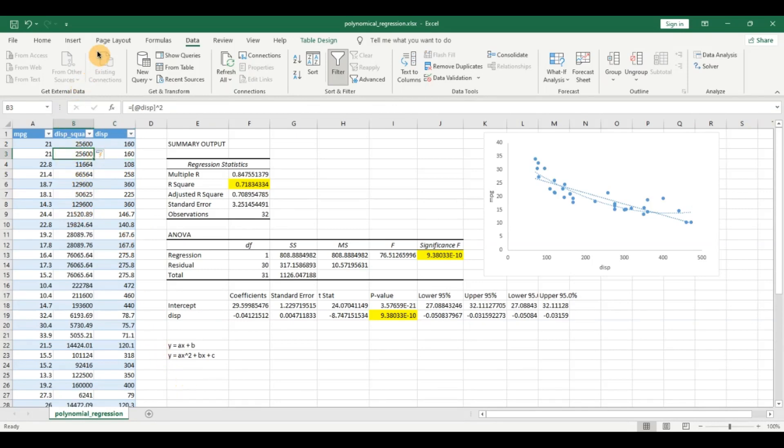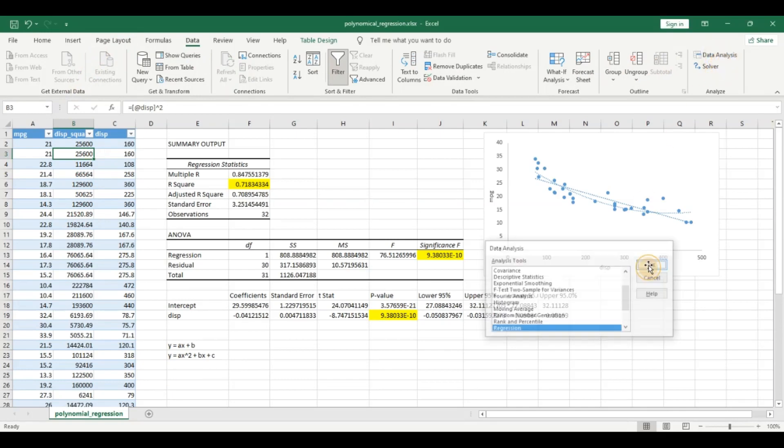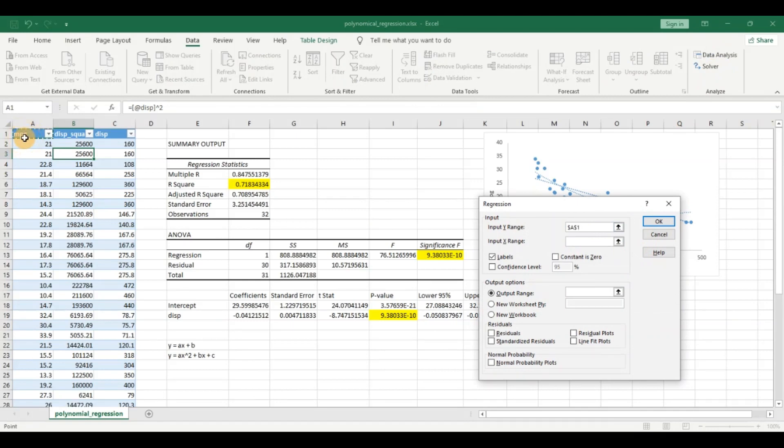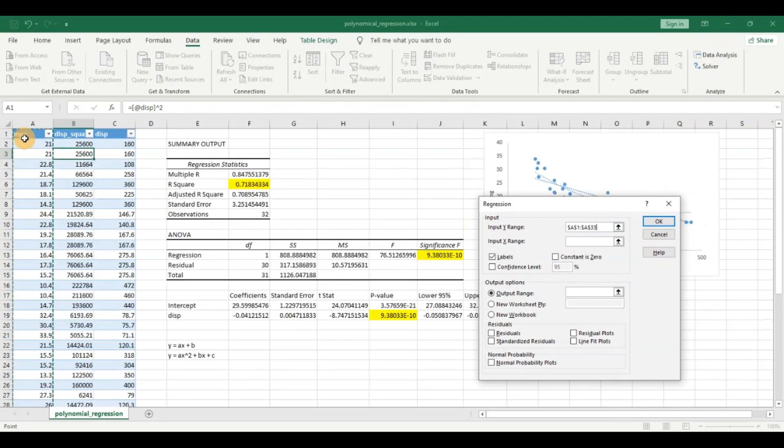Now let us try to create the polynomial model as we did using the data analysis add-in. Click on data analysis, click on regression, and the y variable again, the variable that we want to predict or the target variable